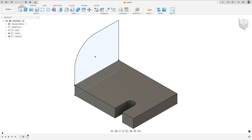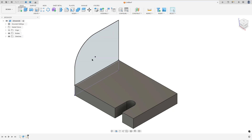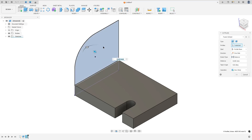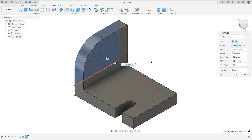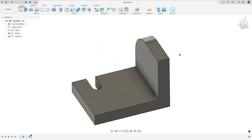We need to extrude this 15mm. So go to extrude, select this profile, extrude it to this side — minus 15mm, operation join — and press OK. We made this.